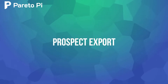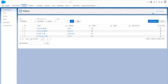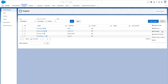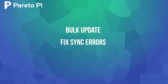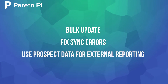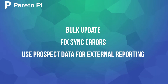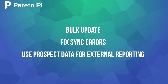The most important export you will ever do in Pardot will be related to prospects. You can export prospects in CSV format to perform a bulk update, fix sync errors, or use prospect data for external reporting.